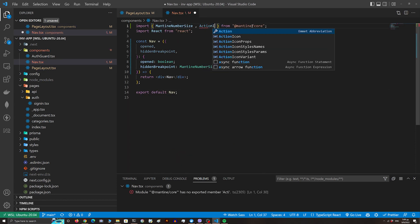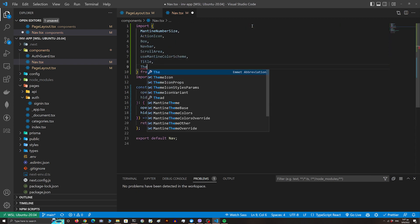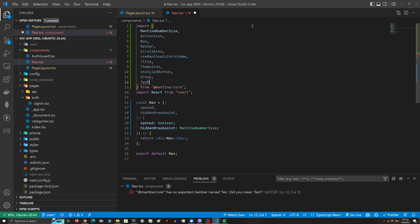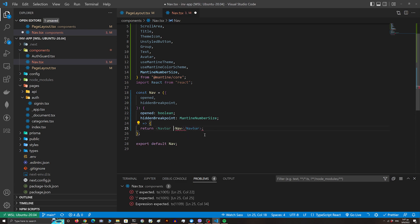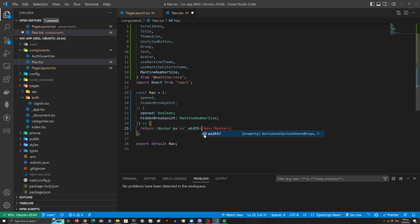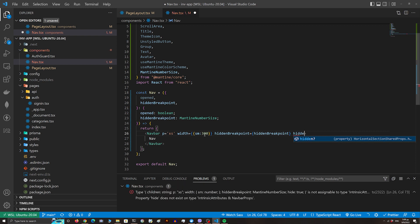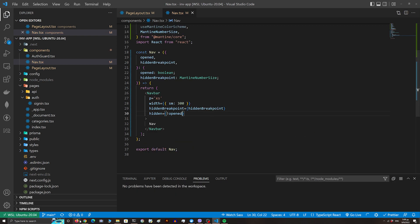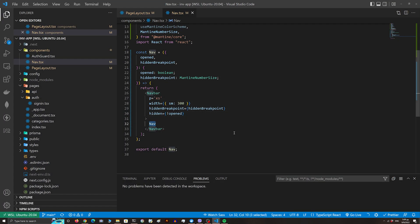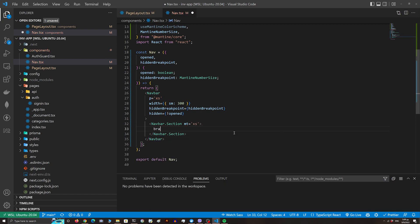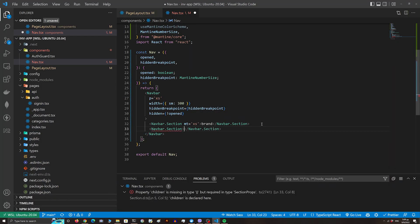In the nav component we need to pass the open variable and the hidden breakpoint. I'm gonna import some components from Mantine core — the main component will be the Navbar. I'll add some padding and a width of 300. The hidden breakpoint is 768 pixels and the navbar is hidden when the open variable is false. We split the navbar into sections: the first is the brand, the middle is the links, and the last is our avatar with user info.